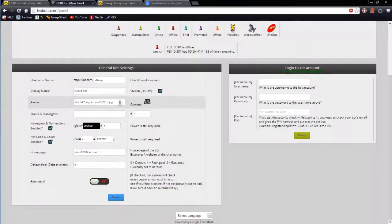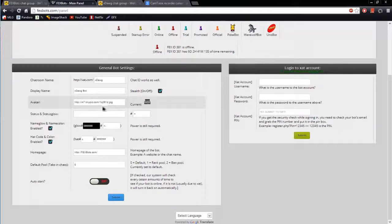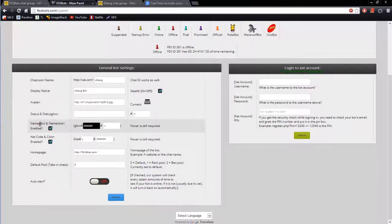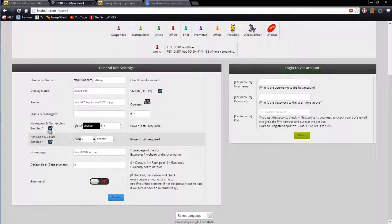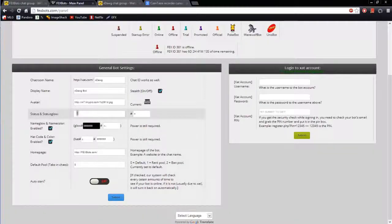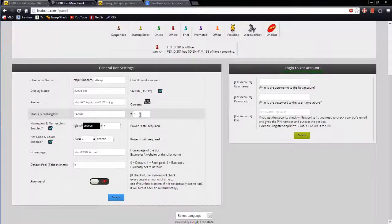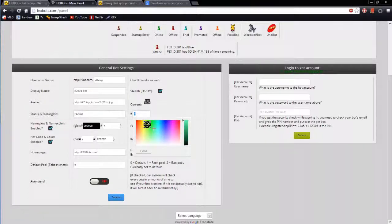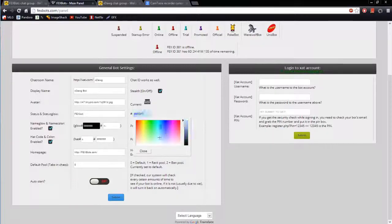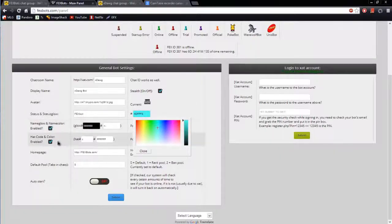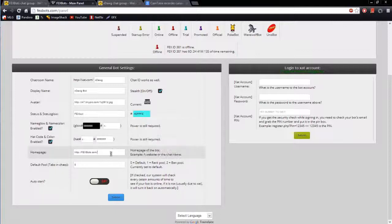Avatar, this is just a default, you can change it to be whatever. For status, status glow, name glow, name color, and hat, you will need the powers on the bot's account with days. But if you do have status power, you put whatever status you want. You can choose whatever color you want with the help of this. Then same goes for name glow, name color, and hat.